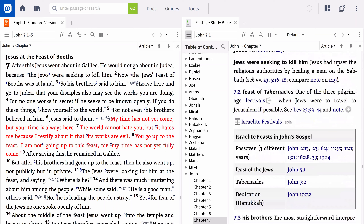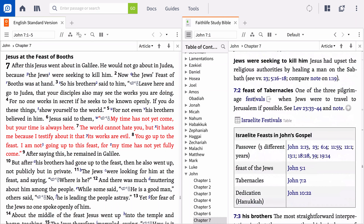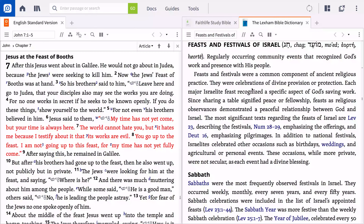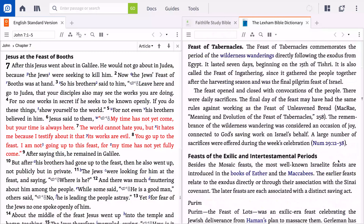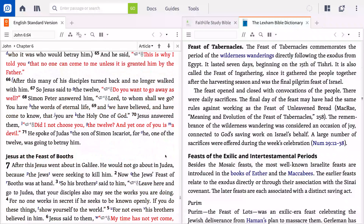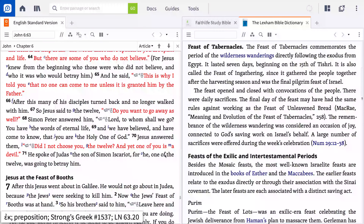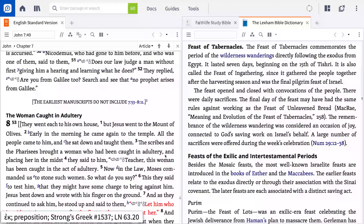This first step involves asking questions like: When did the author write the book? What ancient cultural influences may have shaped the passage? How does the passage fit in with what comes before and after it? How do the answers to these questions inform how we interpret a passage?